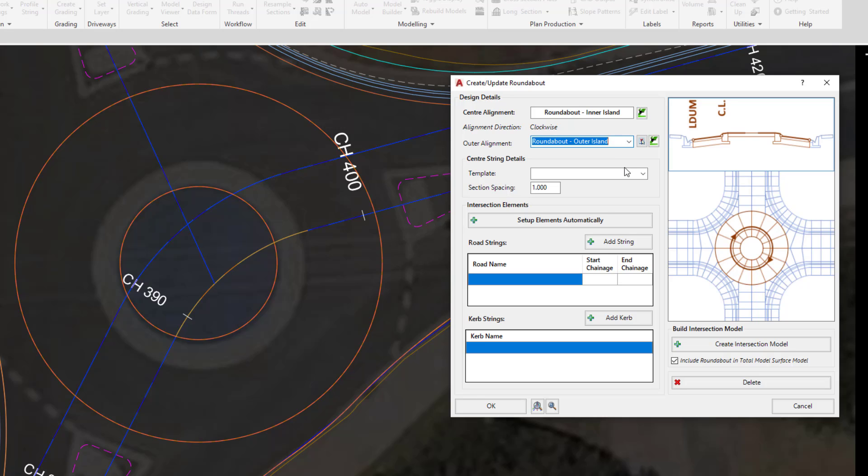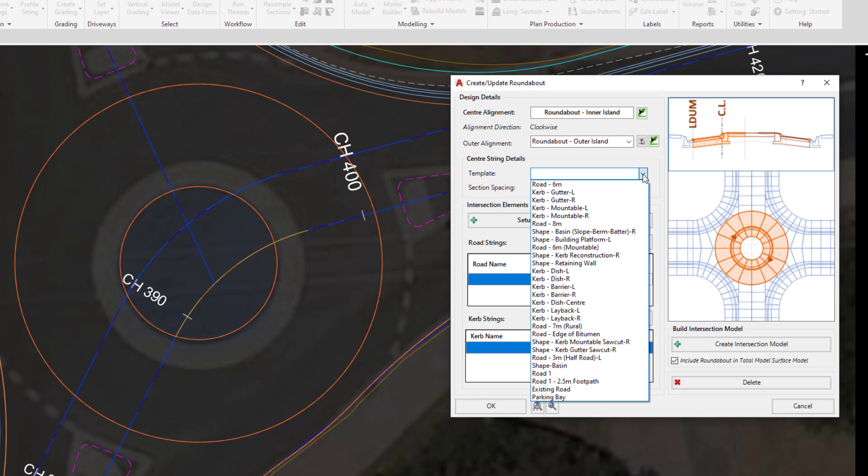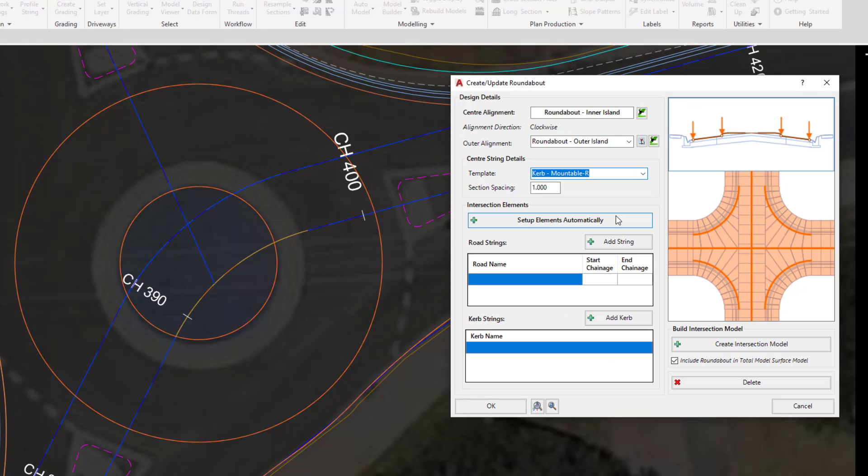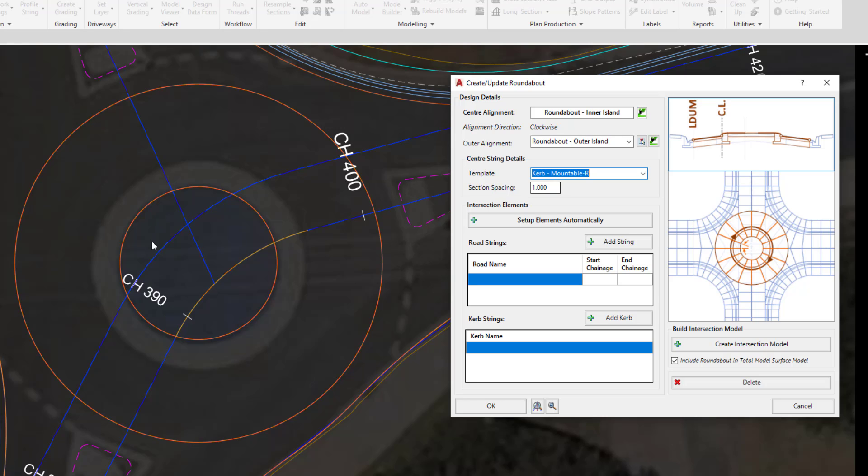We're then going to choose the template by clicking on the template pull-down, and select Curb Mountable R for Right. A section spacing of one, again, is a pretty reasonable value. If you've got very small inner radius values, then one is probably perfectly acceptable.